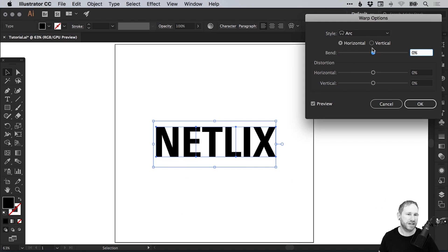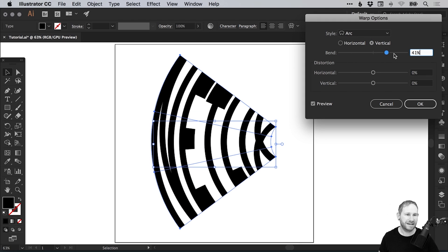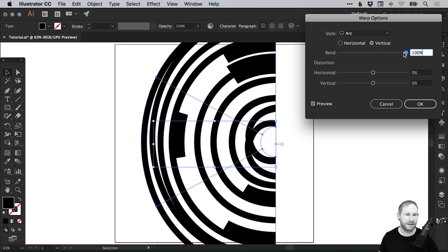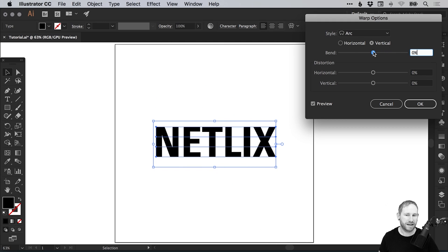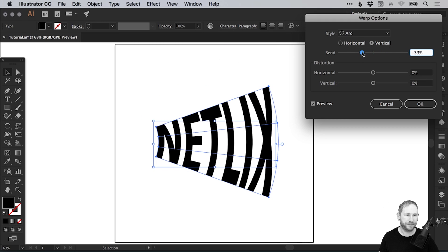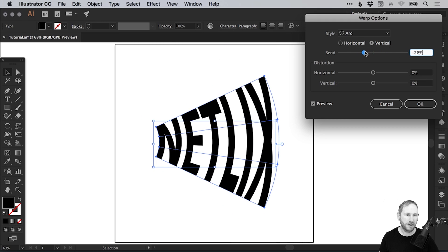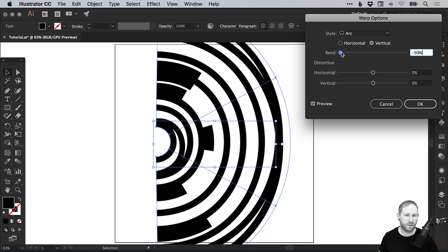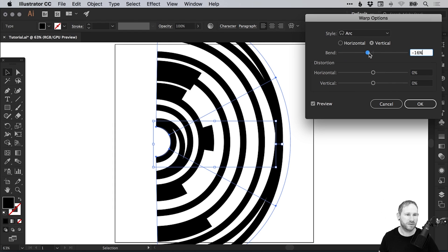You can change this to a vertical bend as well, and you'll see it creates an entirely different effect. You can go for something very extreme or very subtle. It depends what you're trying to create.